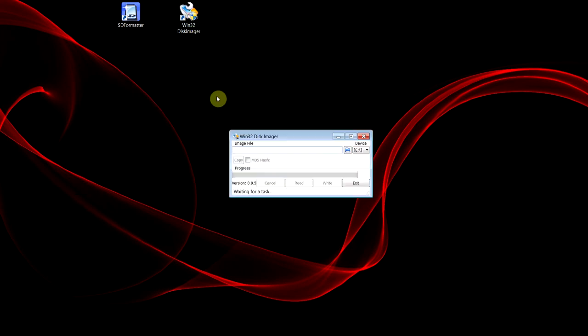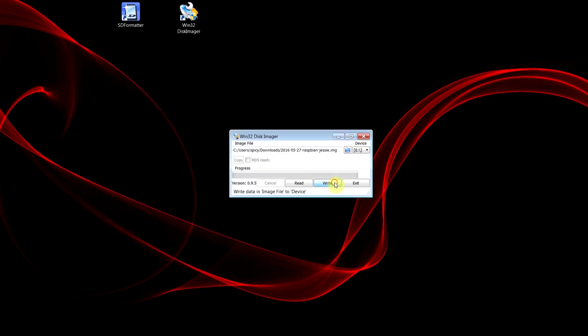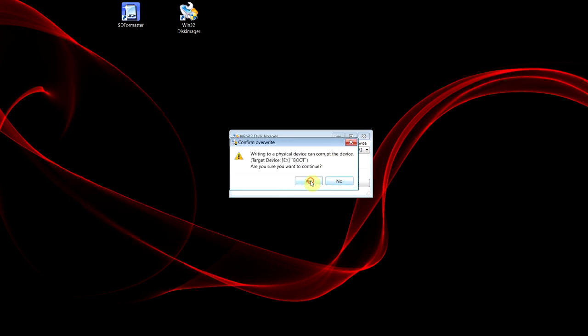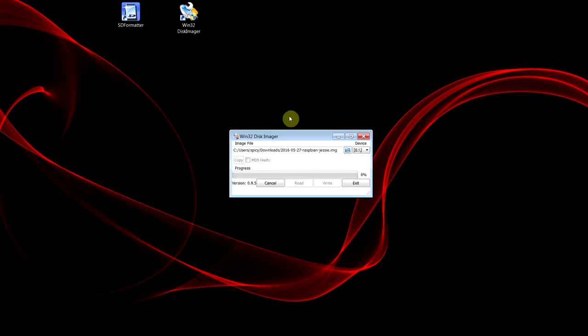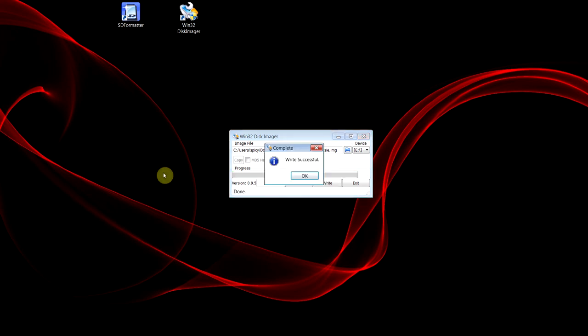Now put the actual Raspbian image on there, just open up the file and write that. Now I'm not going to make you wait while it does that, so I'll just skip ahead a bit. Okay, now that's done.